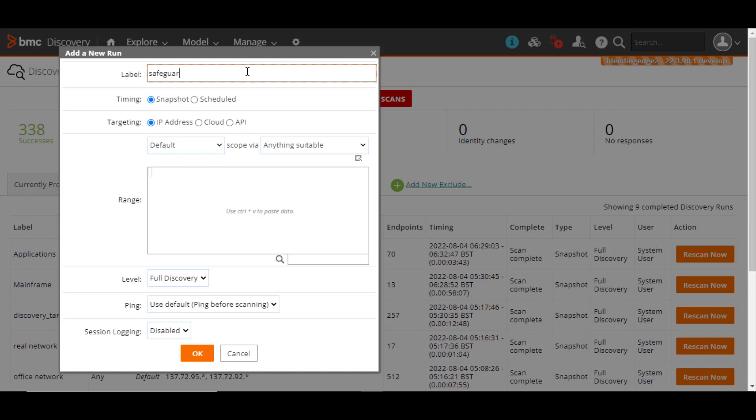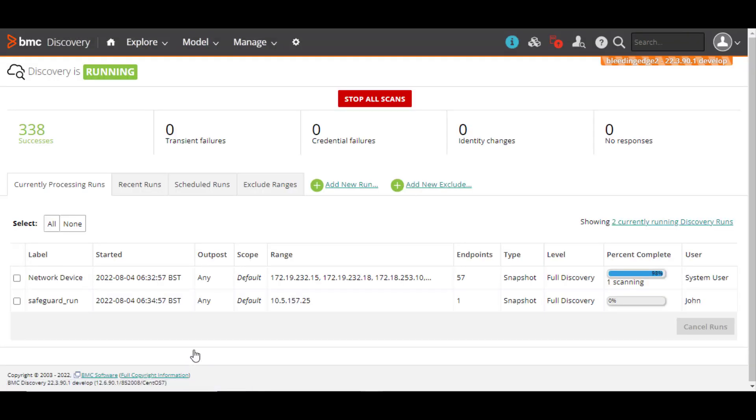Enter a label, select Snapshot, and enter the IP address of the host you want to discover. Click OK. The Snapshot scan runs immediately.